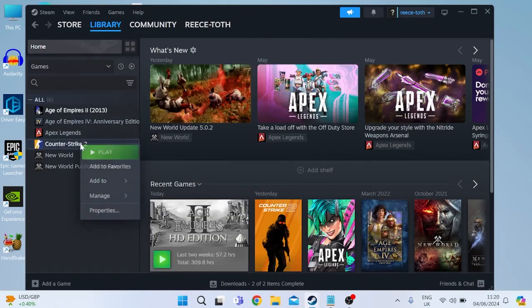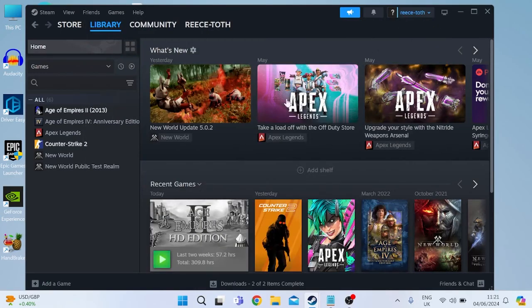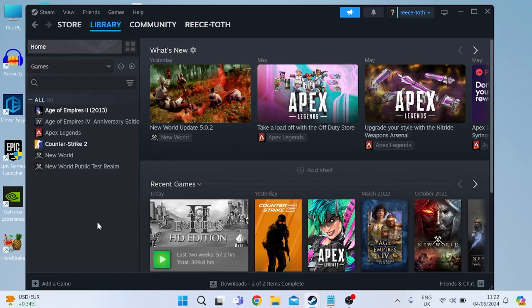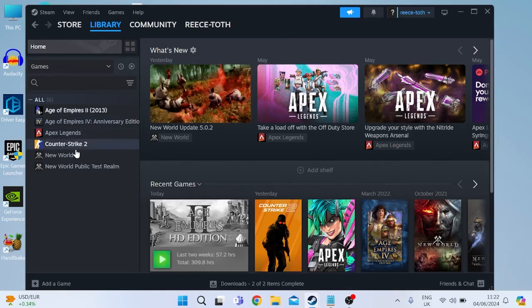If that doesn't work another command you can use inside of here is instead of using auto config we're going to type in hyphen windowed and then once again we can close out of this tab and try launching our game. Now if that's still not working for you I'd recommend restarting your computer for all of our changes to take effect and then we can relaunch the steam application and we can try relaunching counter-strike.